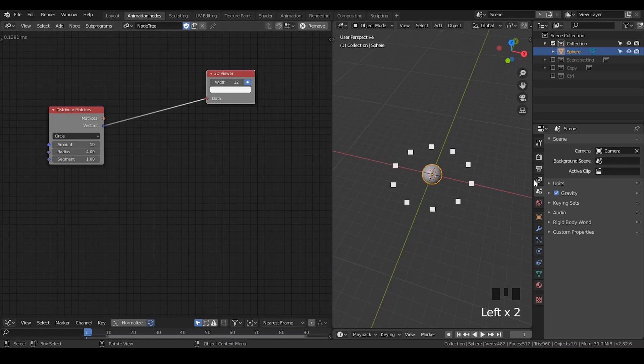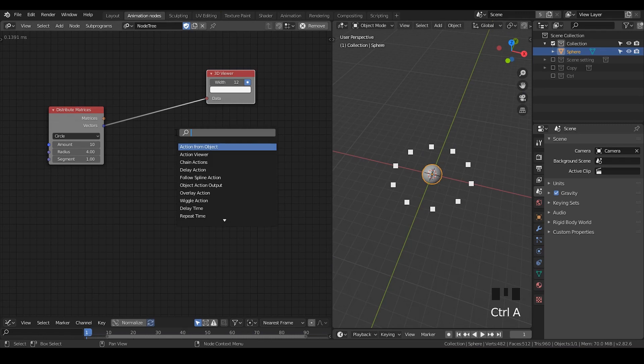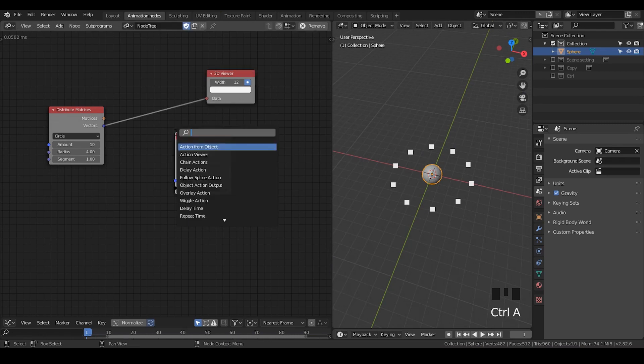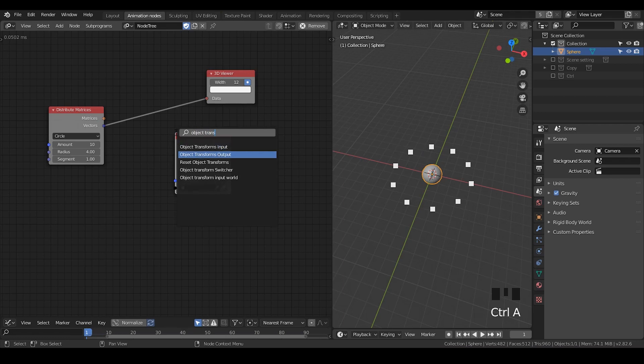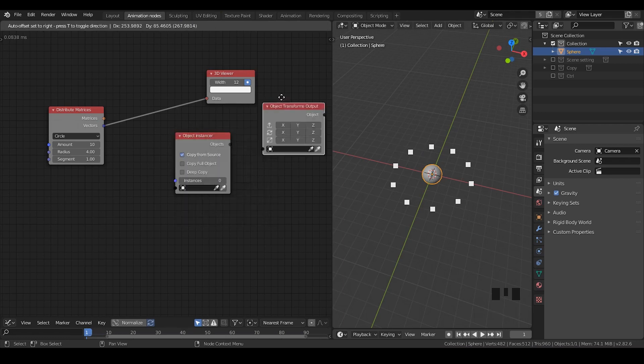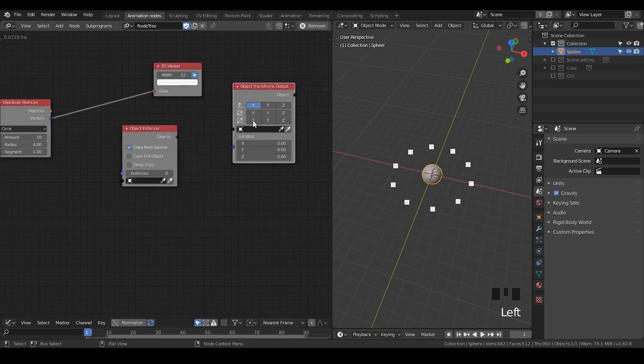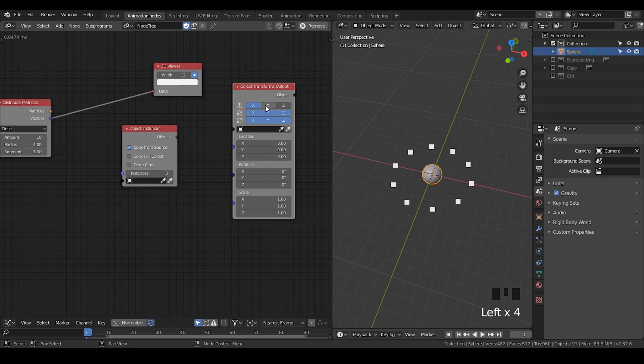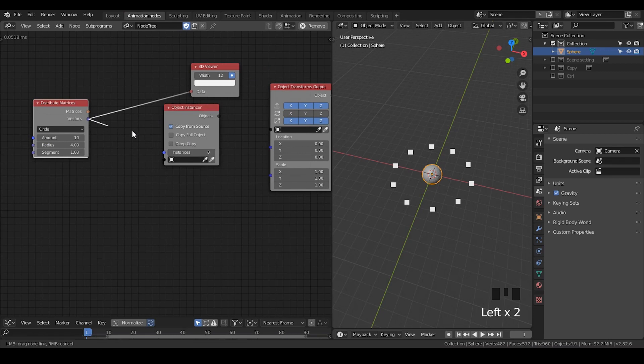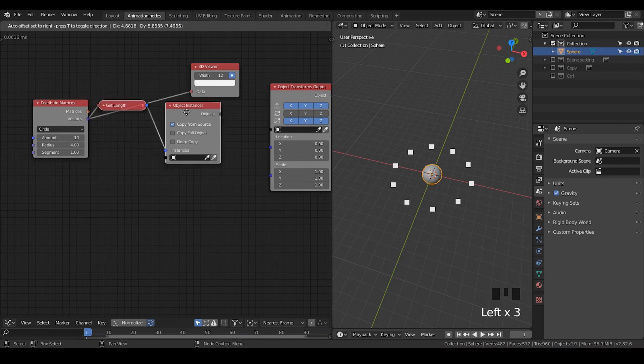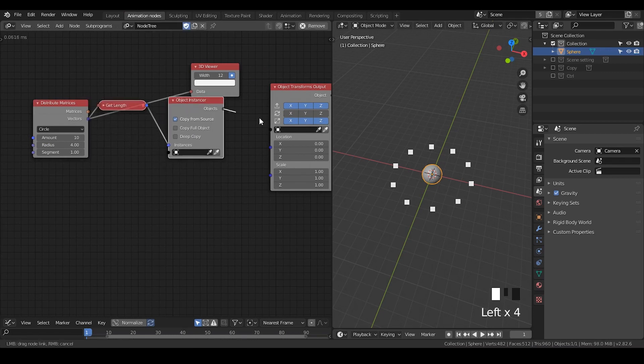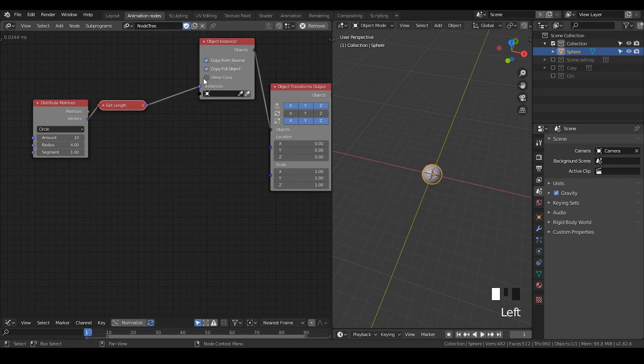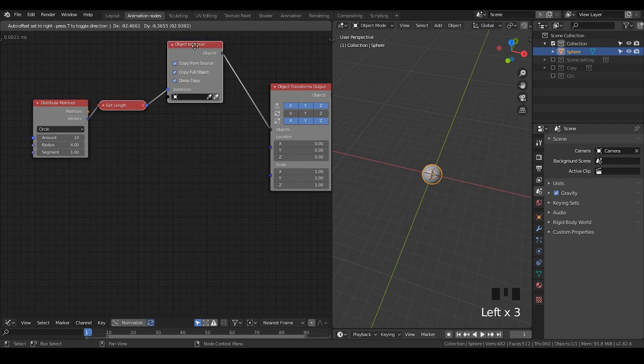Next step is I'm going to instance the sphere on each vertex of the circles. So let's take an object info node and object transform output. I'm going to activate all options here, probably not the rotation. I think it's meaningless. So let's put the vectors into instances and objects into objects. And next step is I'm going to hit copy for objects, deep copy.